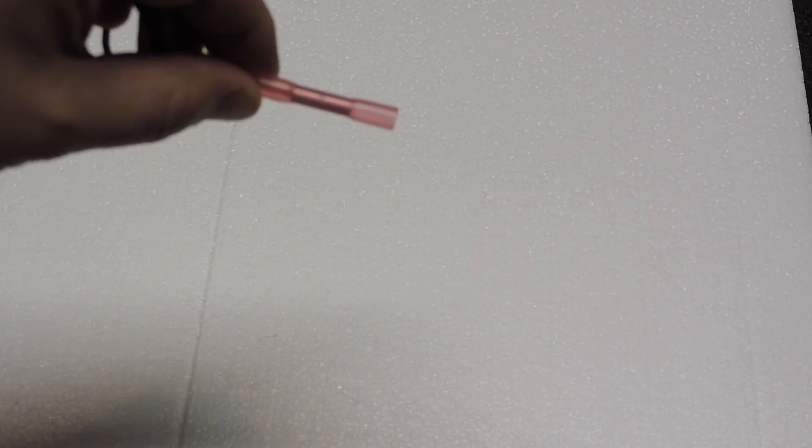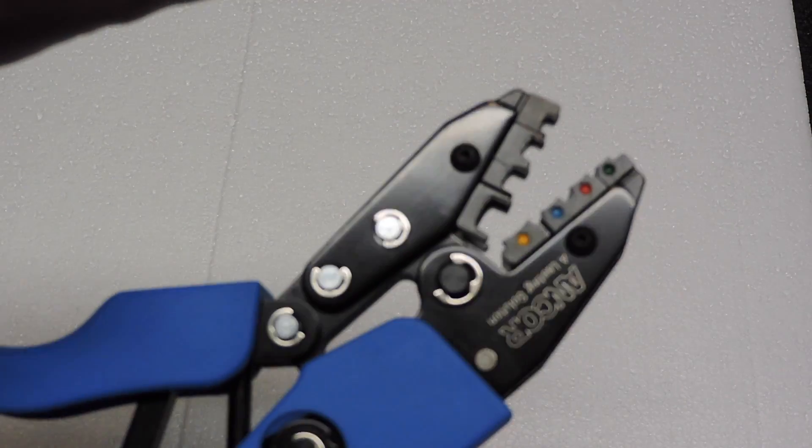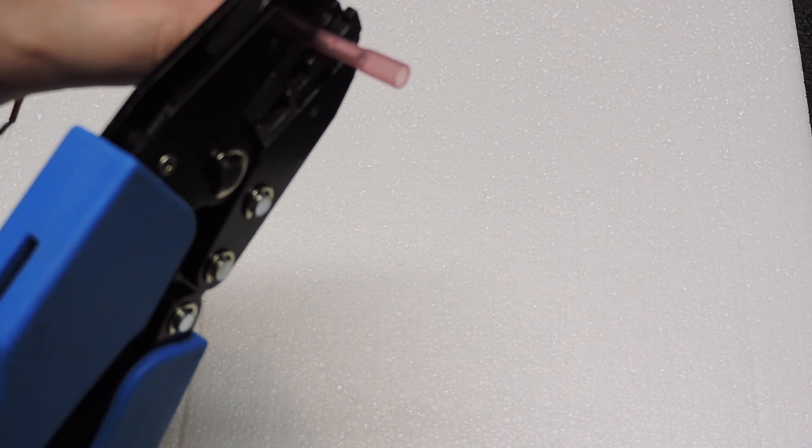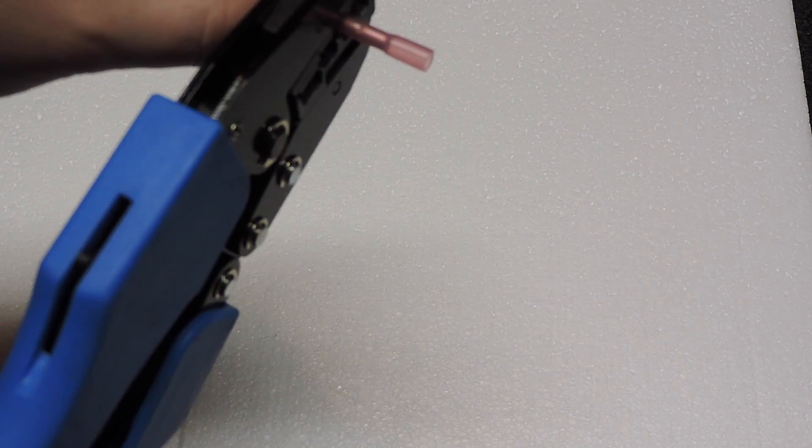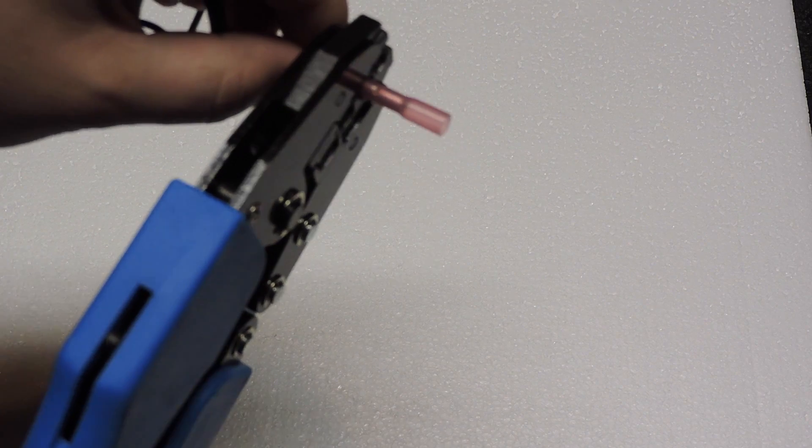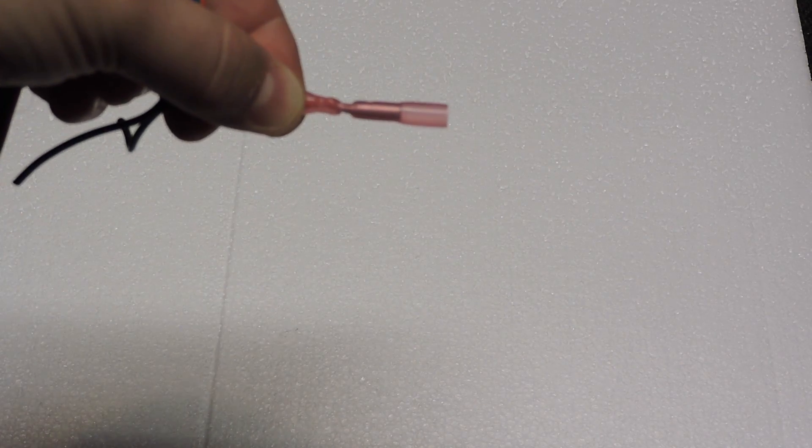And then you take a crimp tool and you're going to crimp down on the part that has the wire in it. Now this is a little bit of a two hand job. And it puts a nice crimp on where that wire is.